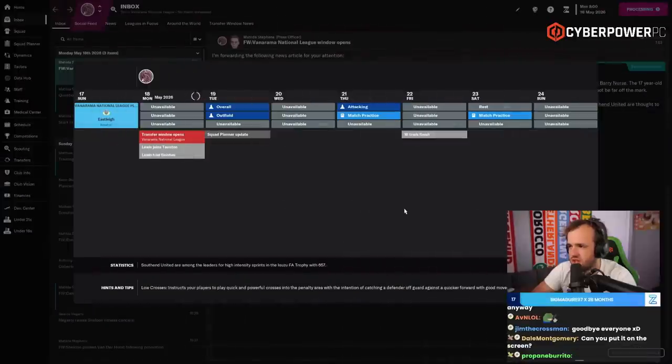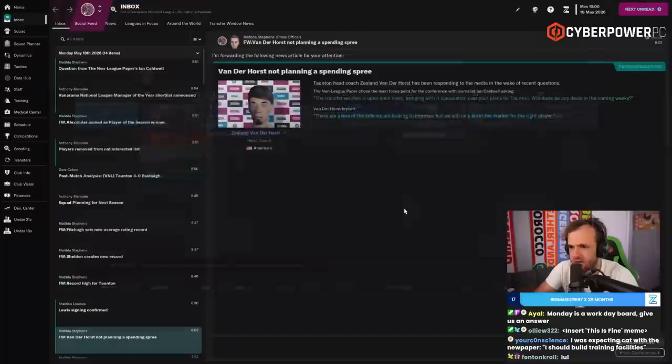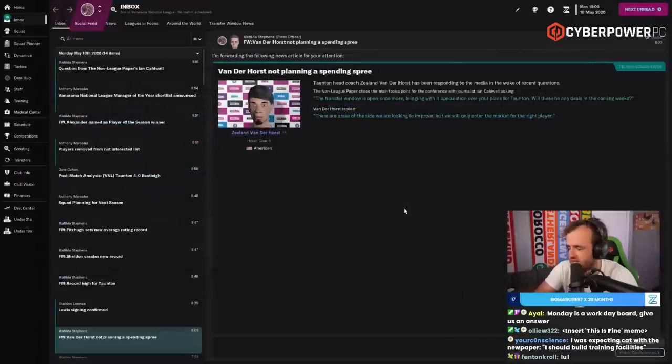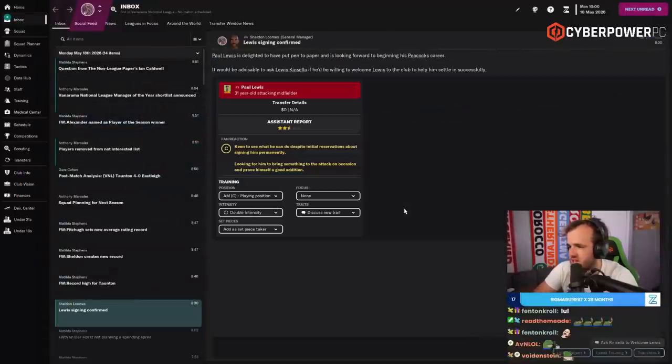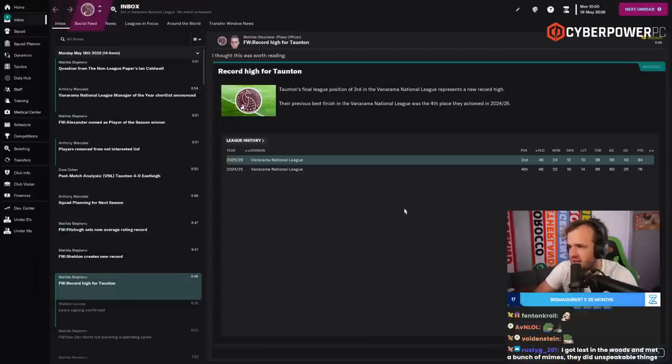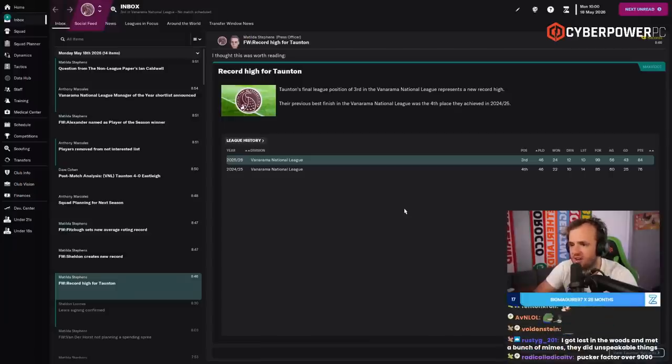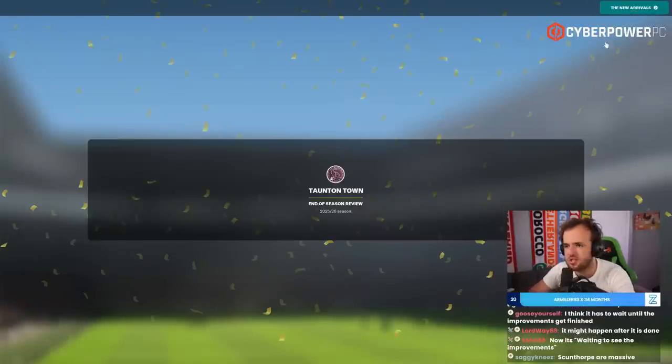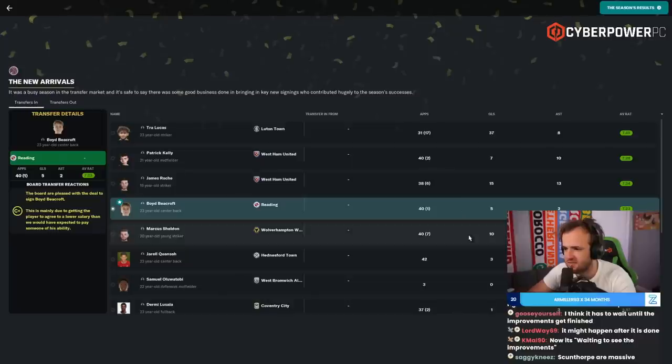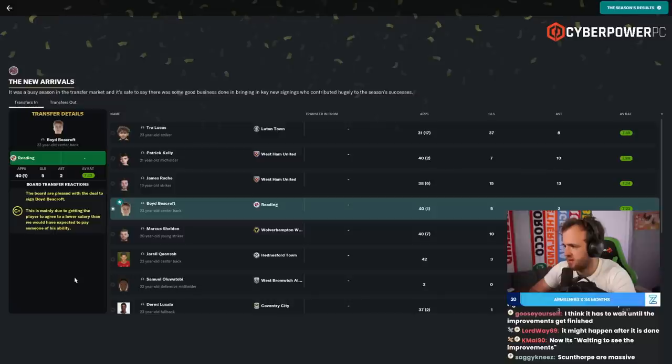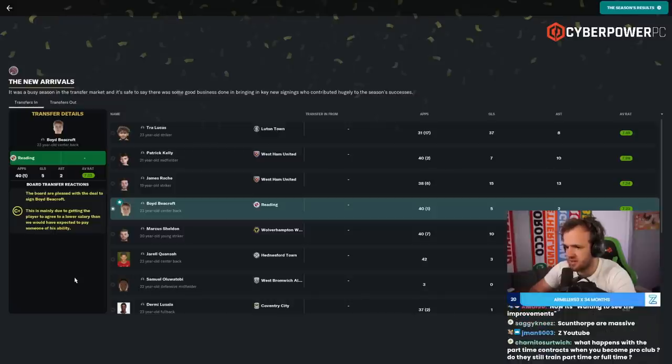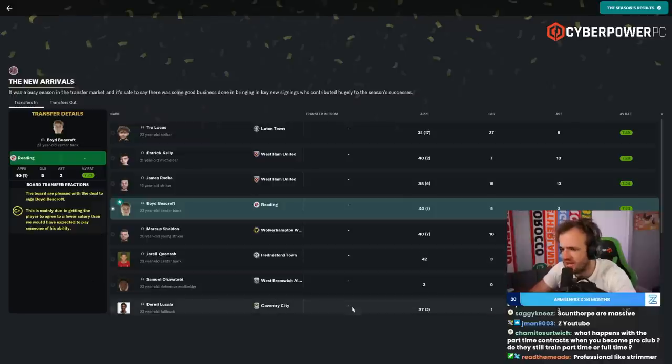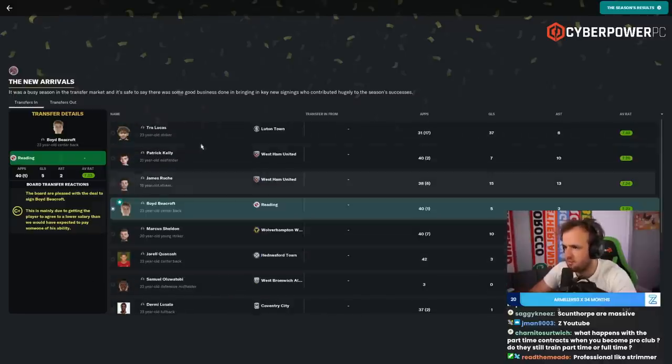Training facility is approved. Actually, we should be able to, except for Oduka. Oduka is going to leave. Say yes to the dress. Lewis signing confirmed. I don't know if I want you anymore, Paul, but you are on a non-contract. A record high finish for Taunton. Did the fans finally view you as a C? I think we're still a C plus in the fans' eyes. Border pleased with the deal to sign Beecroft. Getting the player to agree to a lower salary than would have been expected to pay for someone of his ability. That is essentially the art of building our entire team.